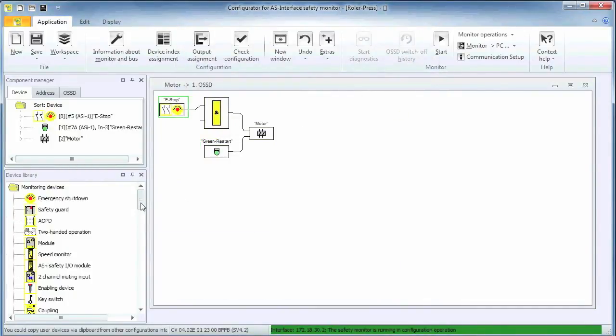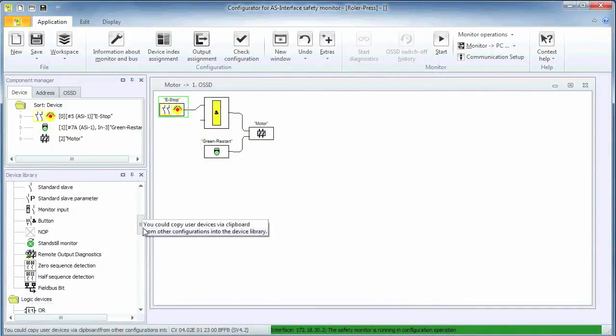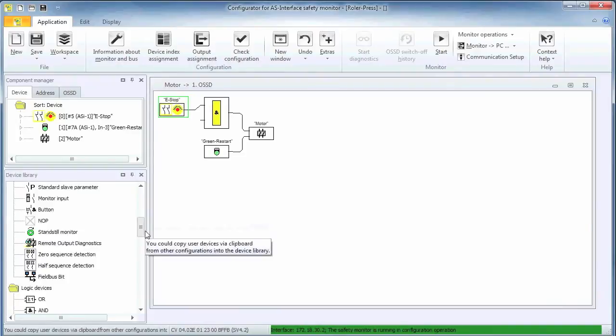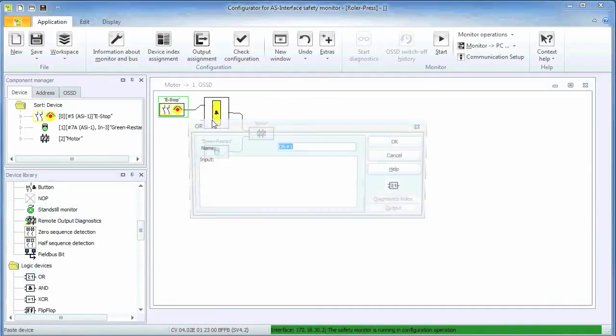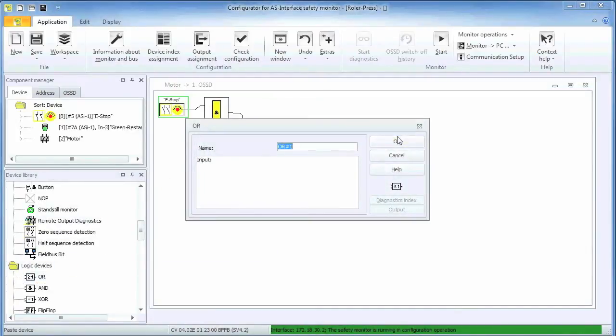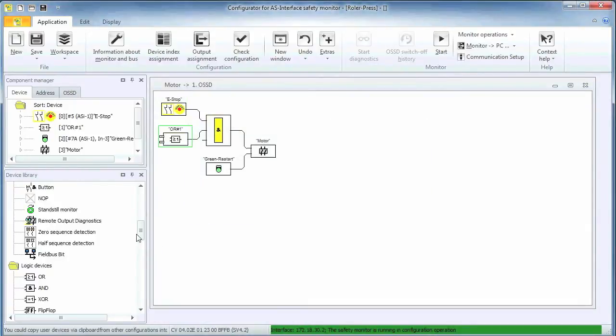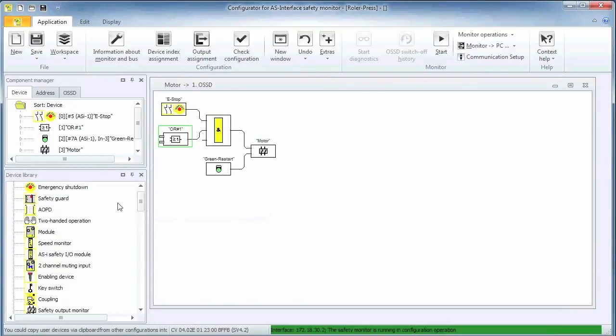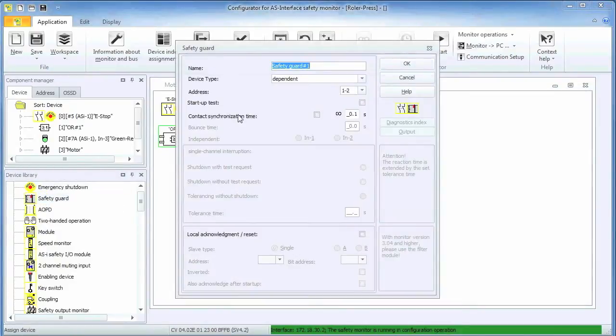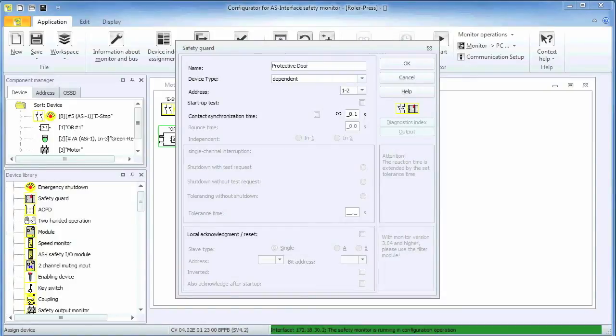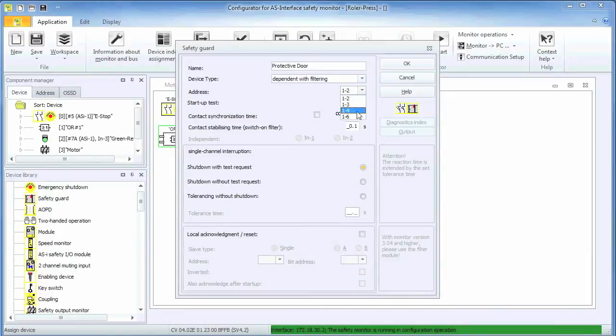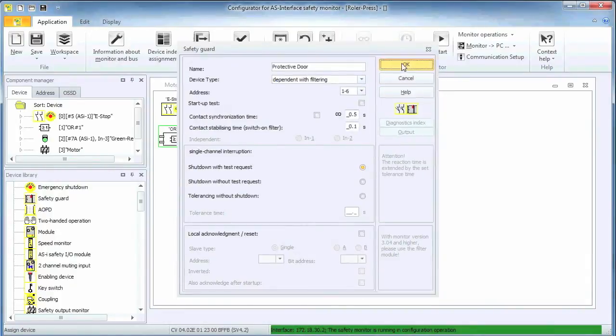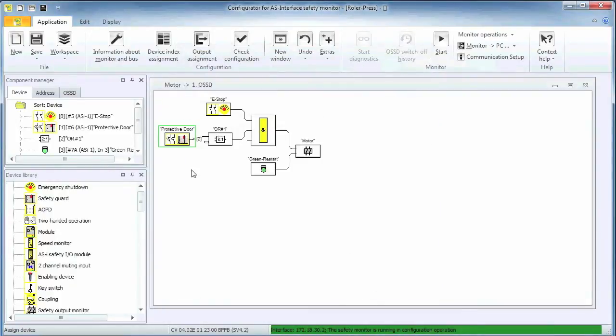The OR function block is used to set up the logic that deals with the safety encoder signals and the protective door. Just recall that the output of the OR is true as long as at least one of its connected inputs is true. Adding the protective door function means that as long as the door is closed, the OR will be true. No matter the state of any other function block, we will be adding to this OR block later.